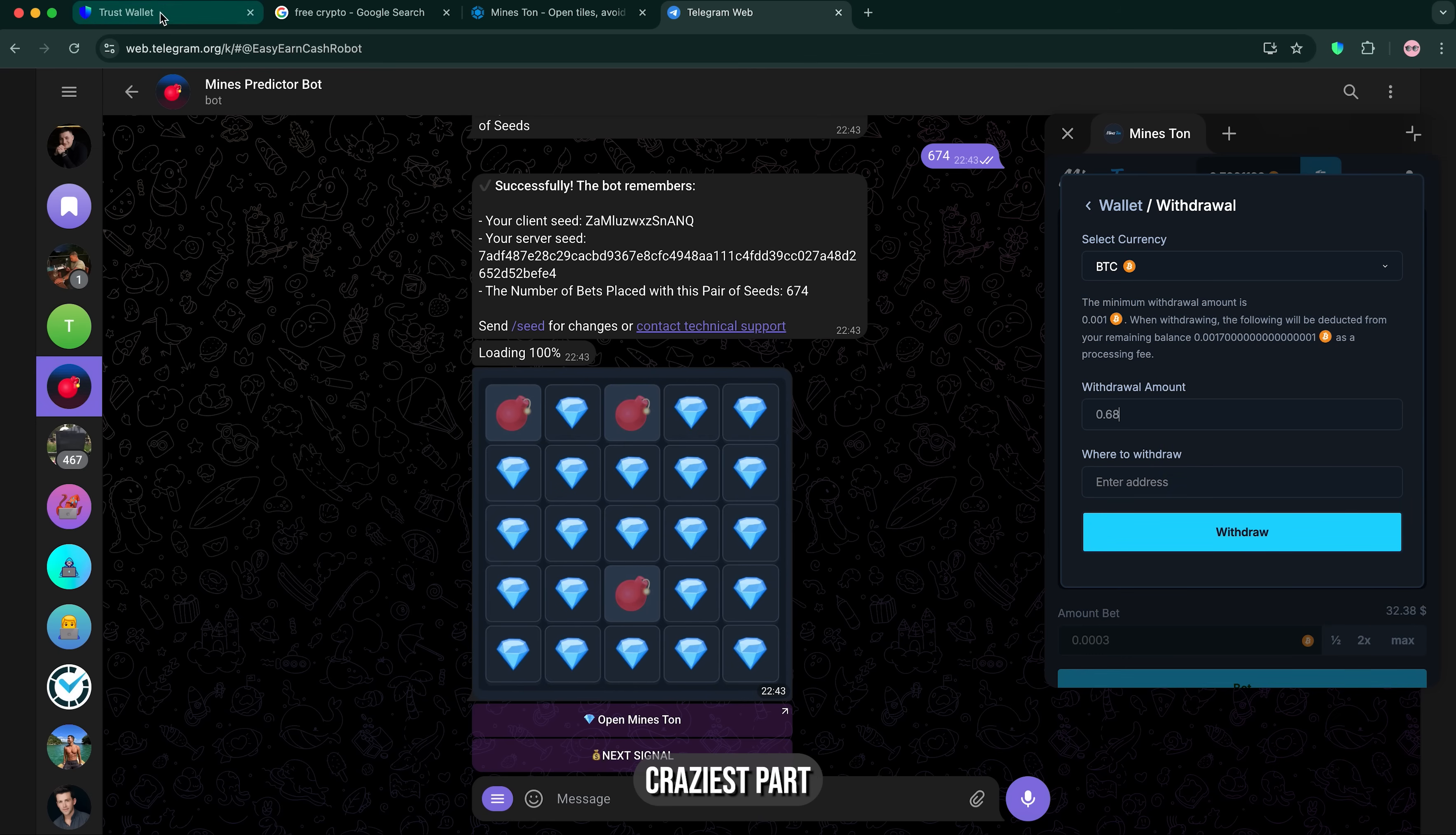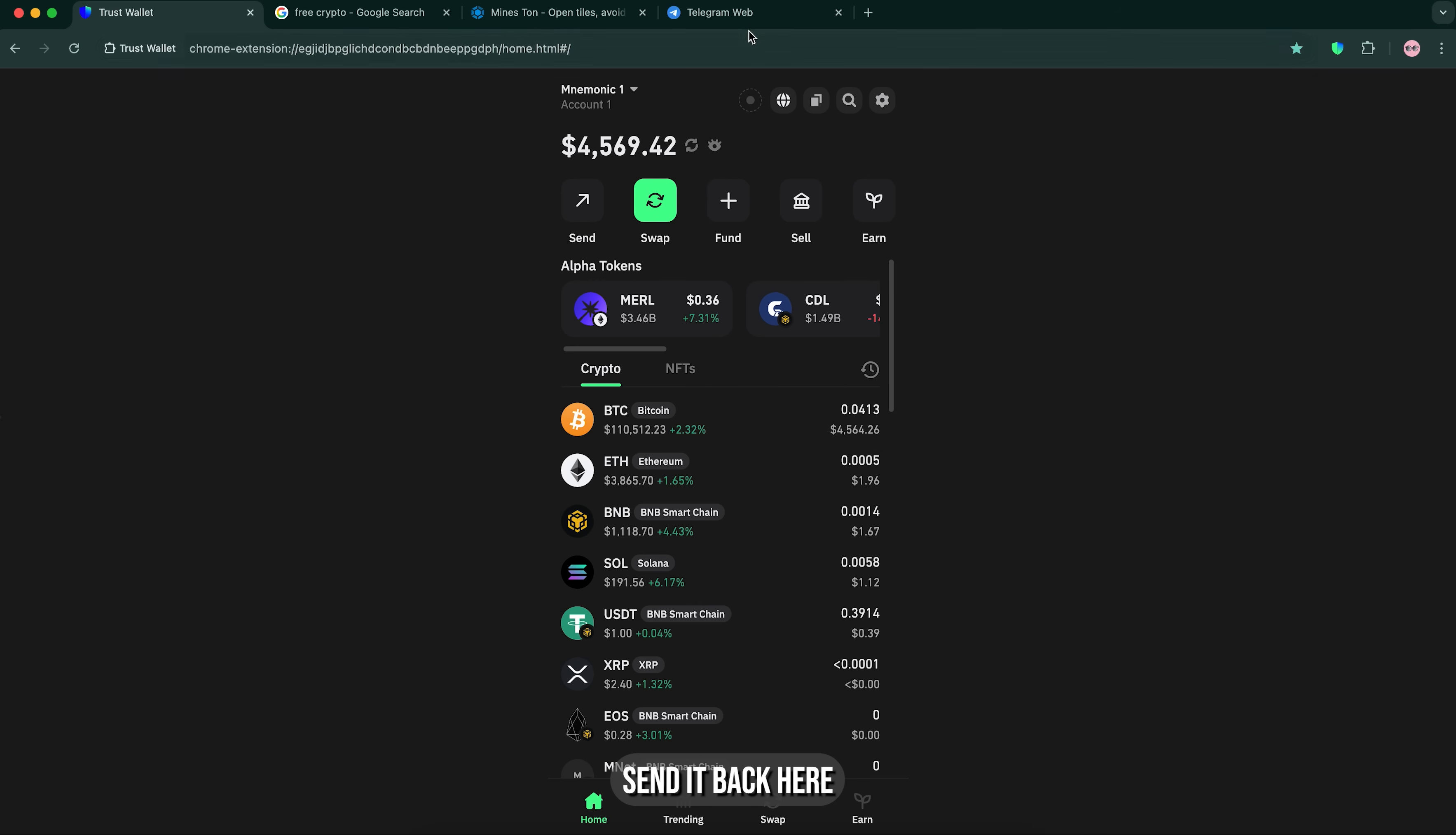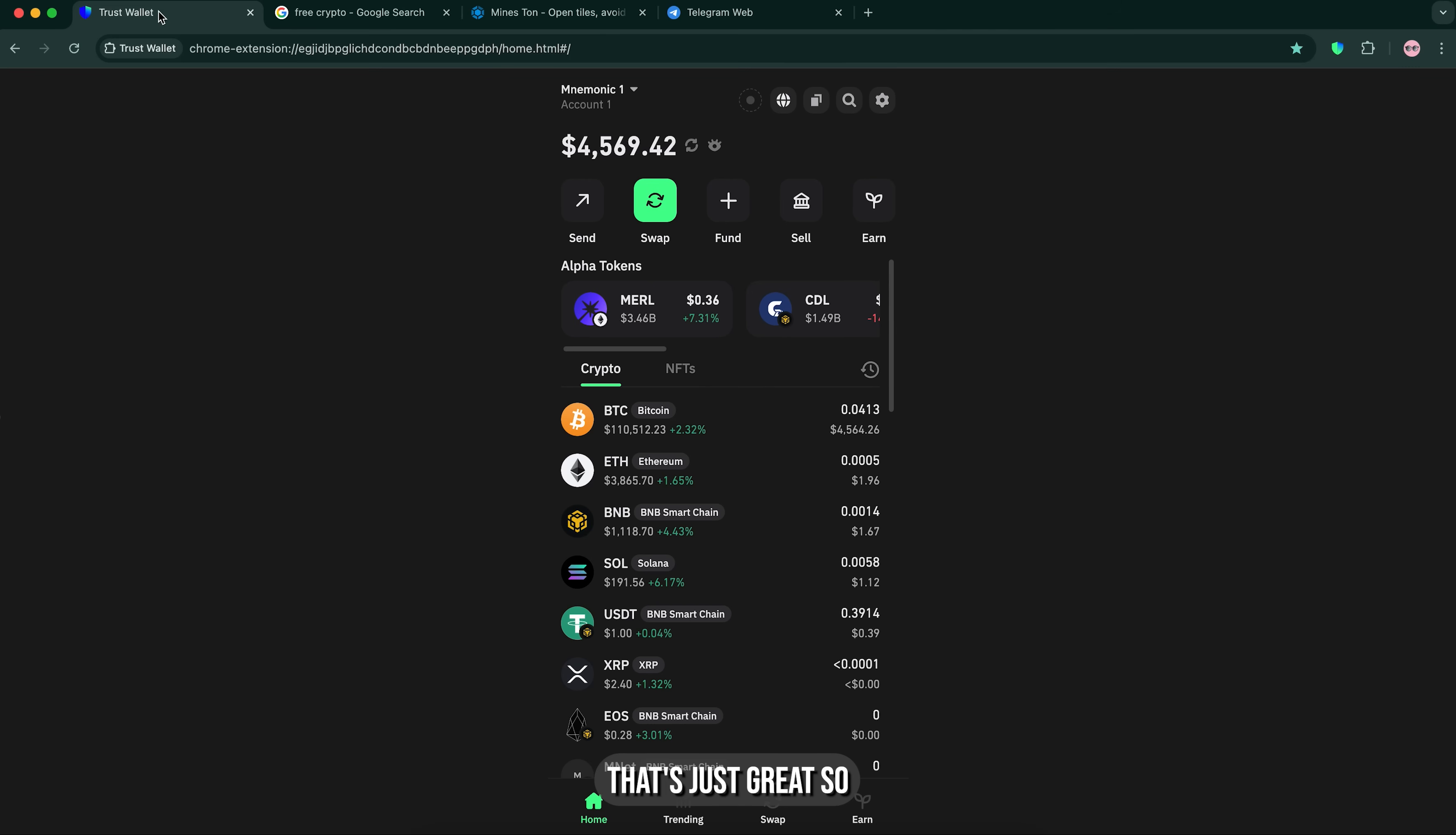Now's the craziest part because I'm gonna send it back. Send it back here. Give me just a sec. Yep, it's already submitted. That's just great.